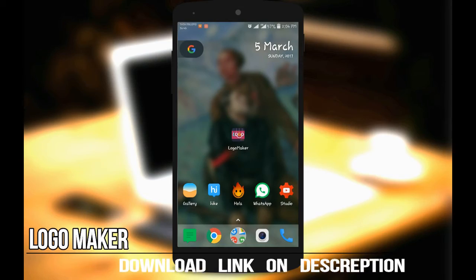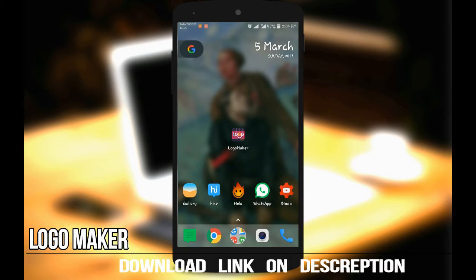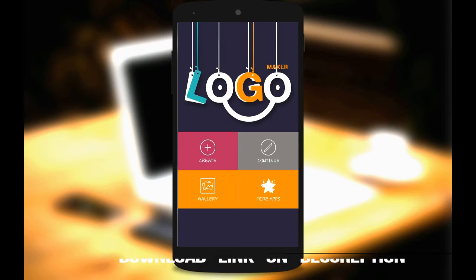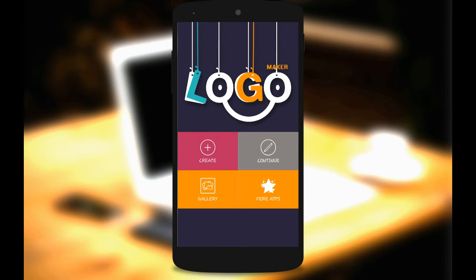The app name is Logo Maker. I will add the link in the description. Download and open the app, then select Create.